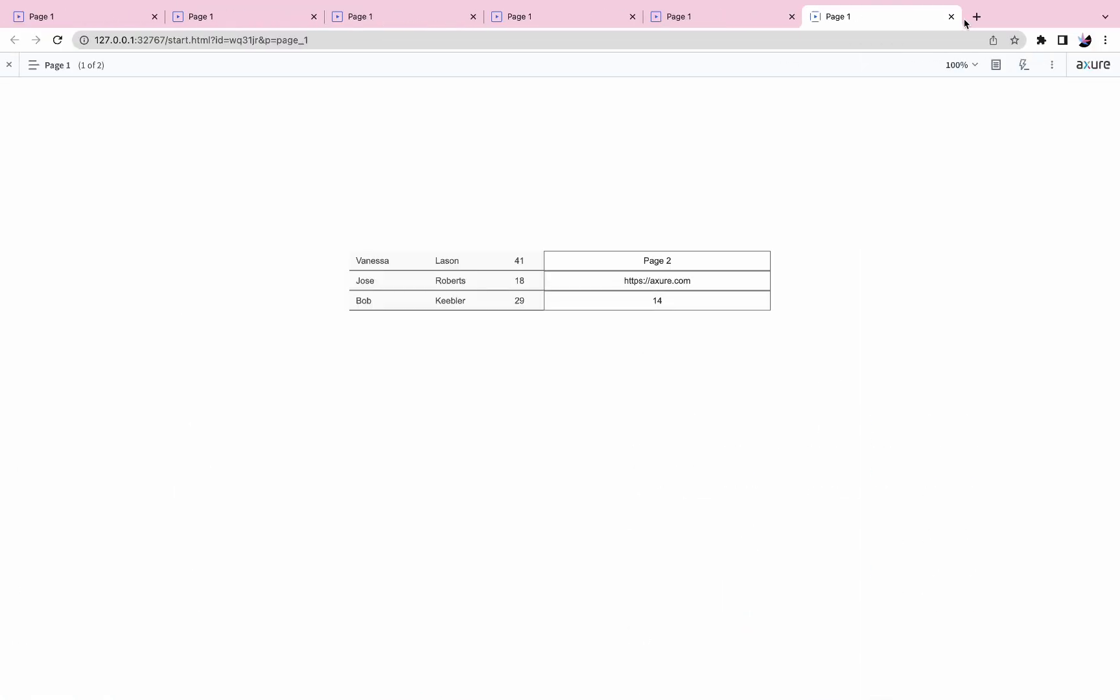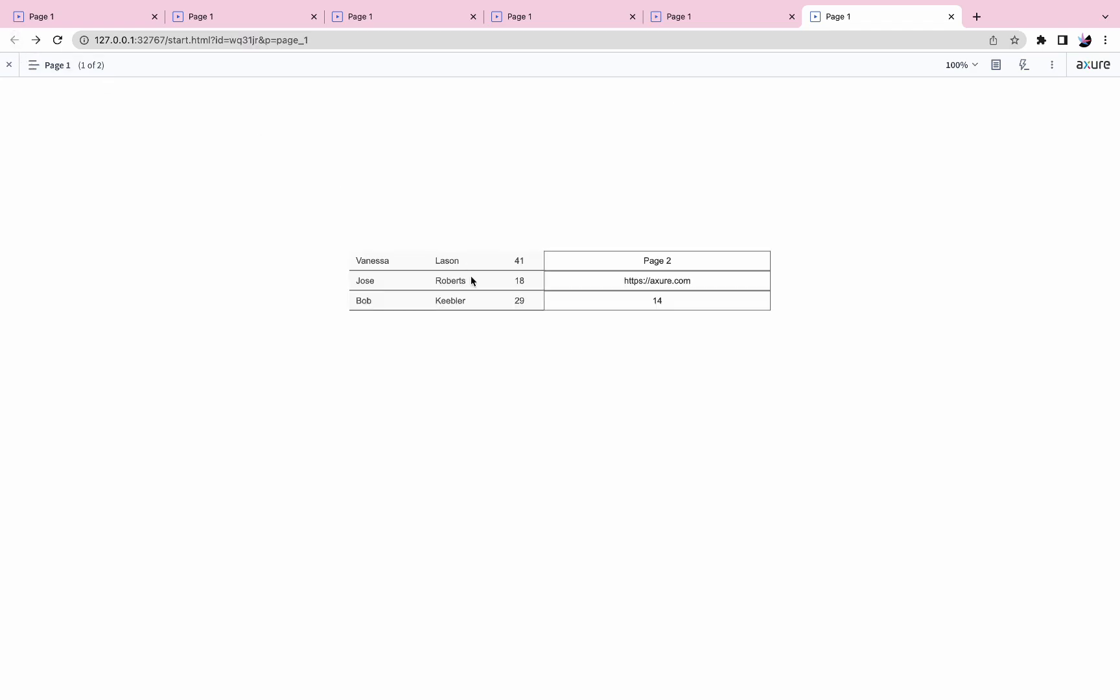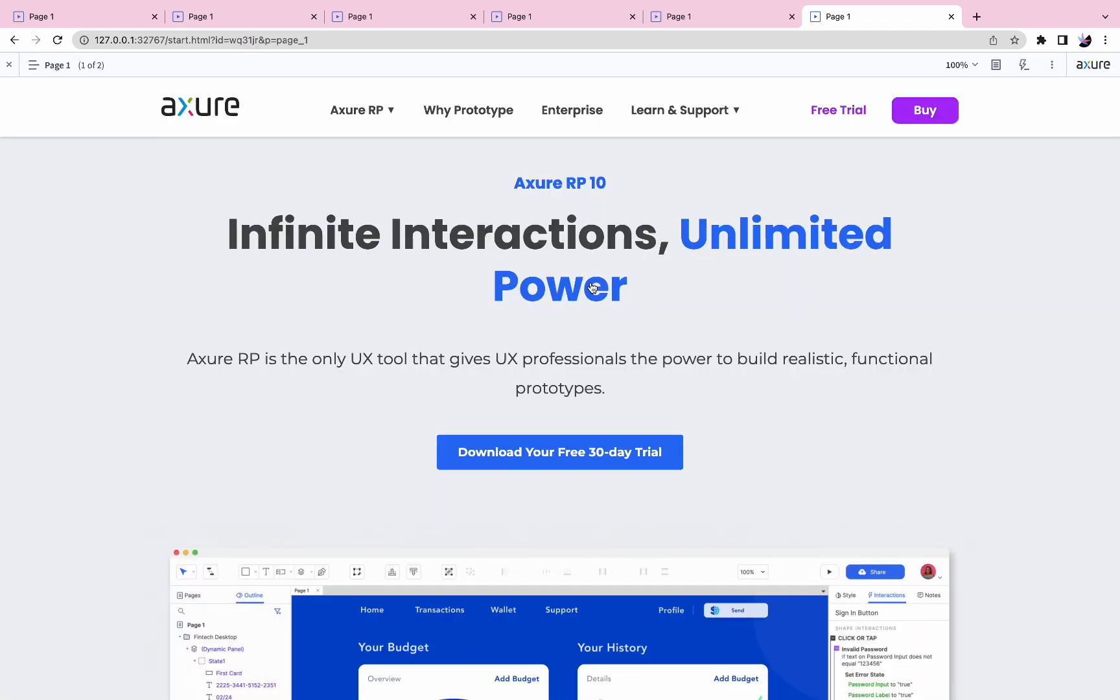Preview the prototype, and when you click on page 2, you will go to page 2. When you click the URL, you go to the website.